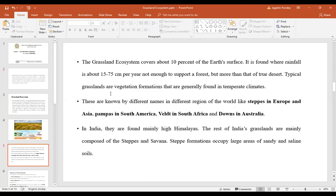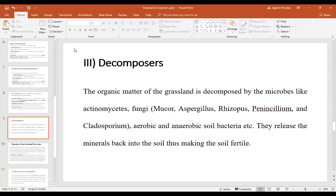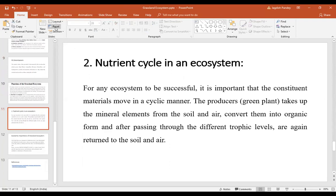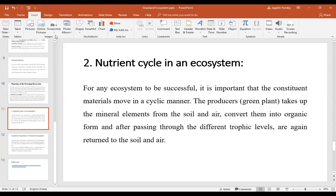The second function is the nutrient cycle. For an ecosystem to be successful, it is important that the constituent materials move in a cyclic manner. The producers — green plants — take up mineral elements from the soil and air, convert them into organic form, and after passing through different trophic levels, these are again returned to the soil and air, completing the nutrient cycle.